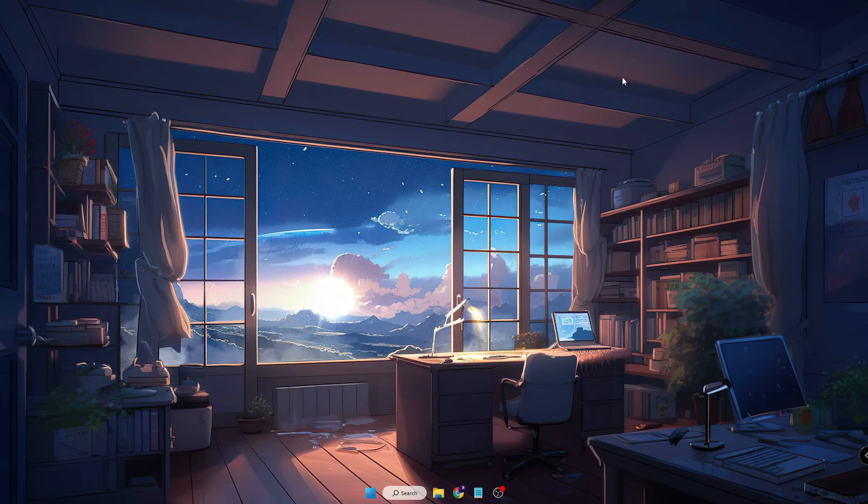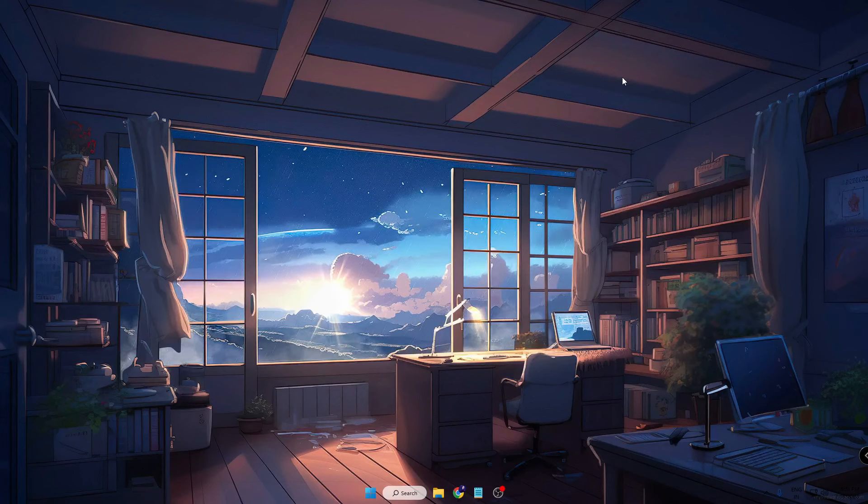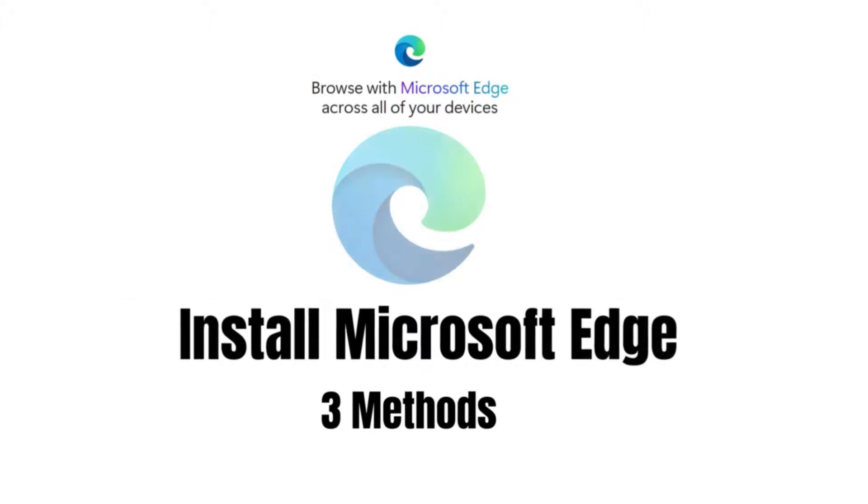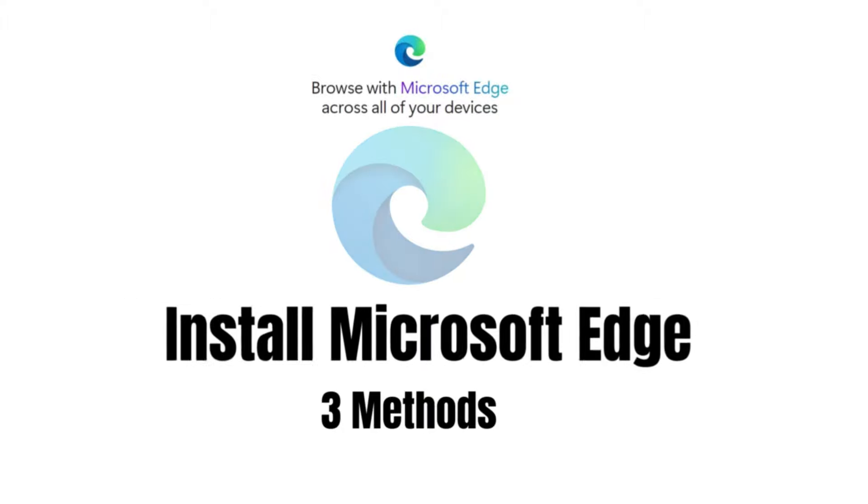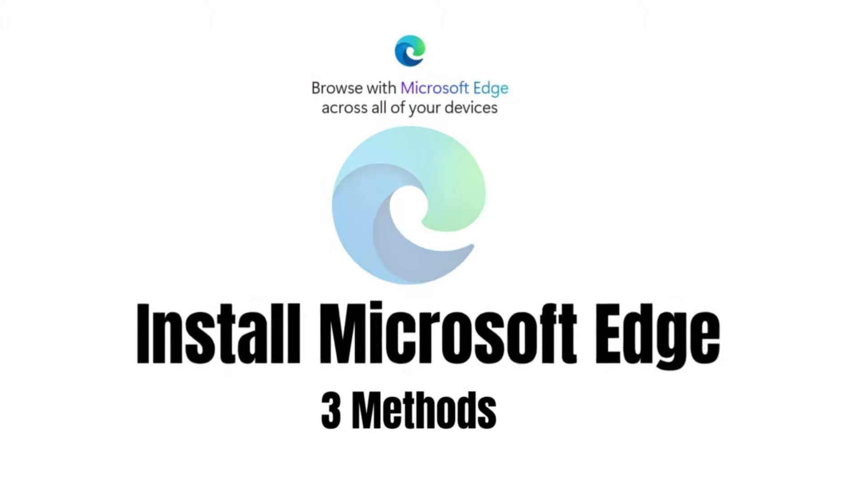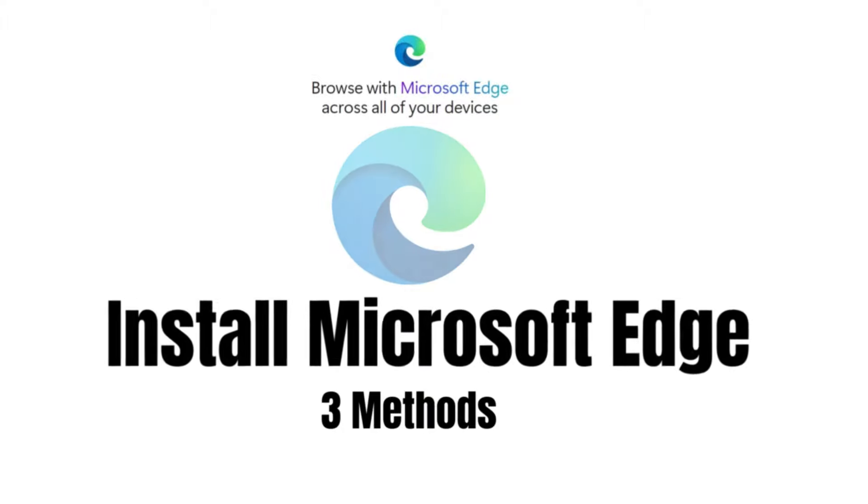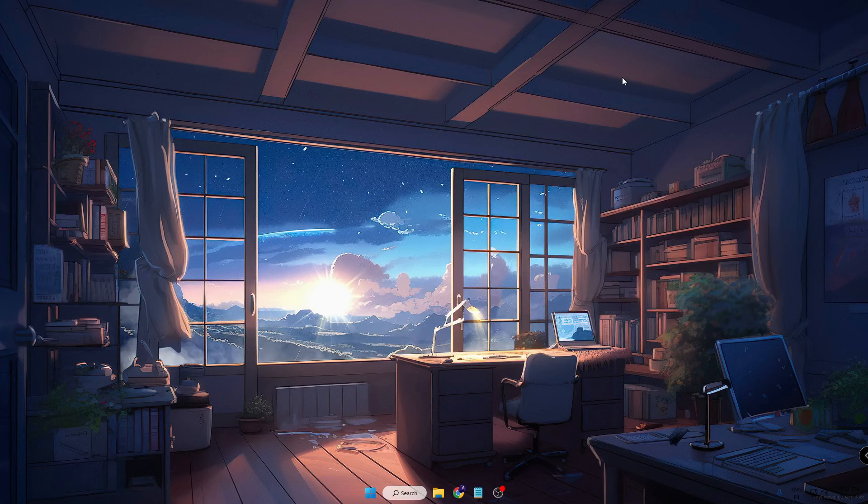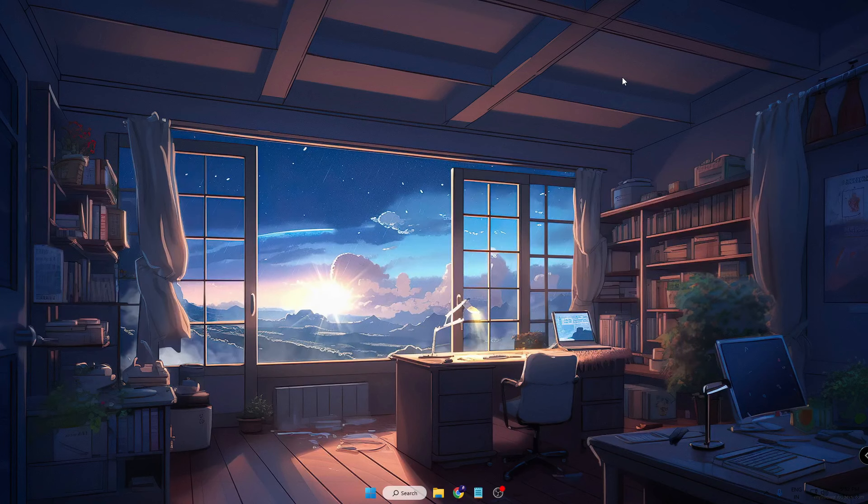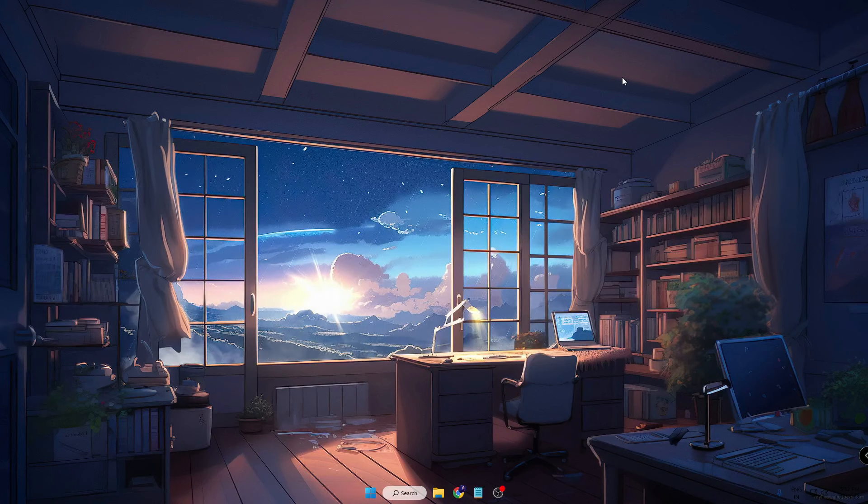Hello everyone, welcome back to Crown Geek. In this video I will be sharing three different methods through which you can reinstall the Microsoft Edge browser back on your Windows 10 and Windows 11.